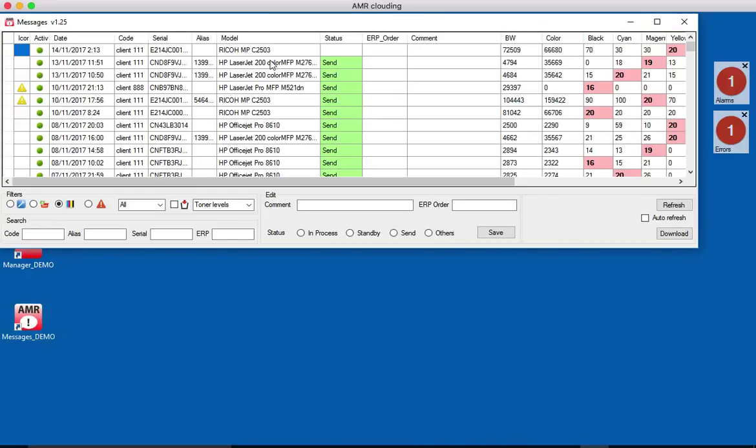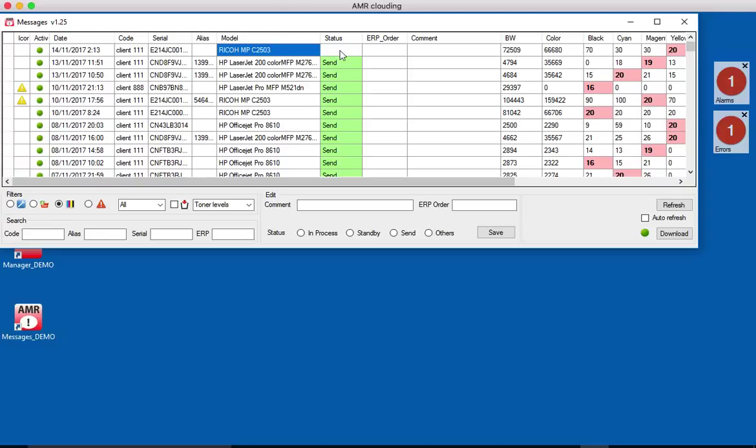Here we have one blank spot here. It means that we didn't take care of that alarm. We have the details of the printer here. We have meter readings and yellow color.